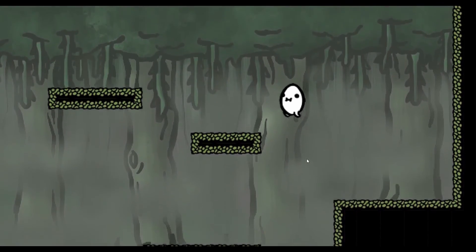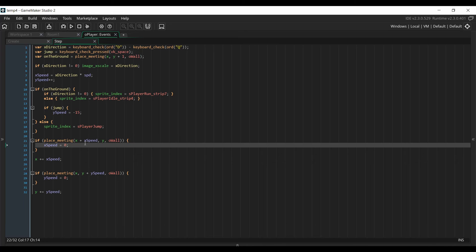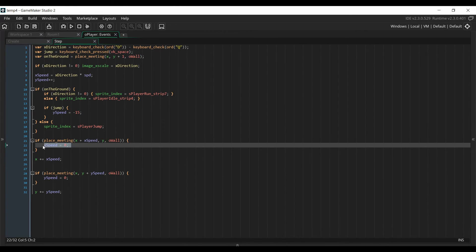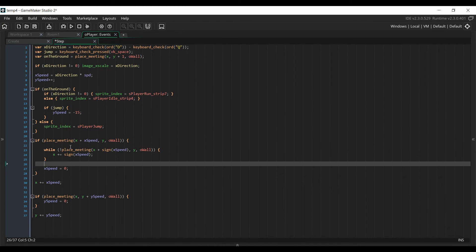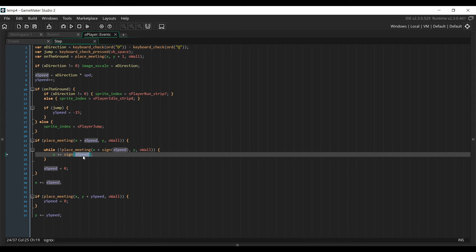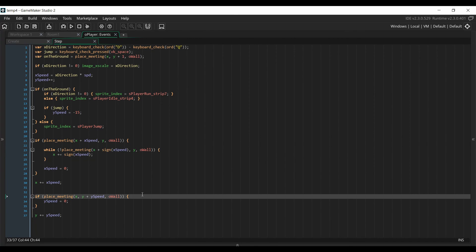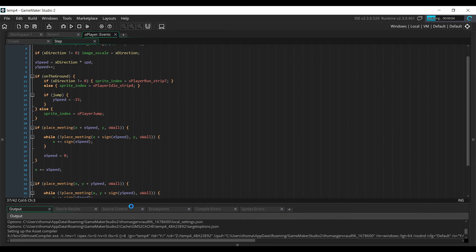There's a small optimization we can do. In the step event of the player object, with the current code, in some situations the player will not be able to have pixel perfect collision with the wall, because we're only checking if x plus the speed (which is 4) collides with the wall and setting speed to 0. But x plus 1 might still not collide, leaving a gap. To fix that, we add a loop inside this condition that adds 1 or minus 1, depending on the player's direction, to the x position, while the position just ahead still doesn't collide. We use the placeMeeting function with the sign of xSpeed (1 or minus 1) rather than the full xSpeed value. We do the same for the vertical axis. This gives us pixel perfect collision on both axes.